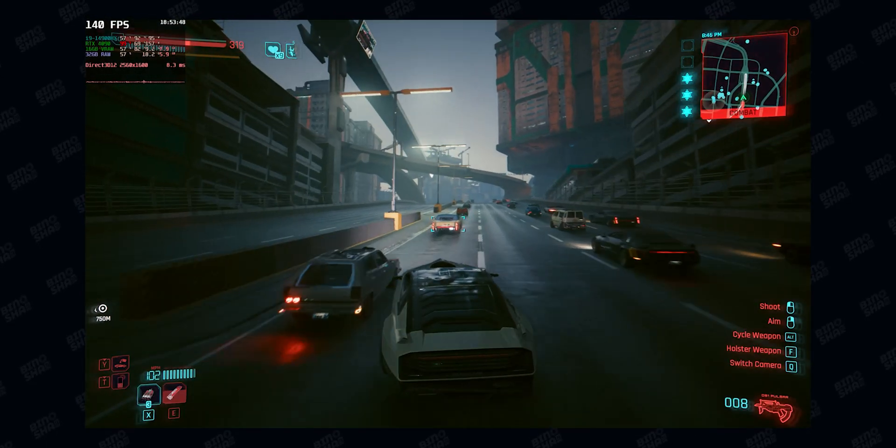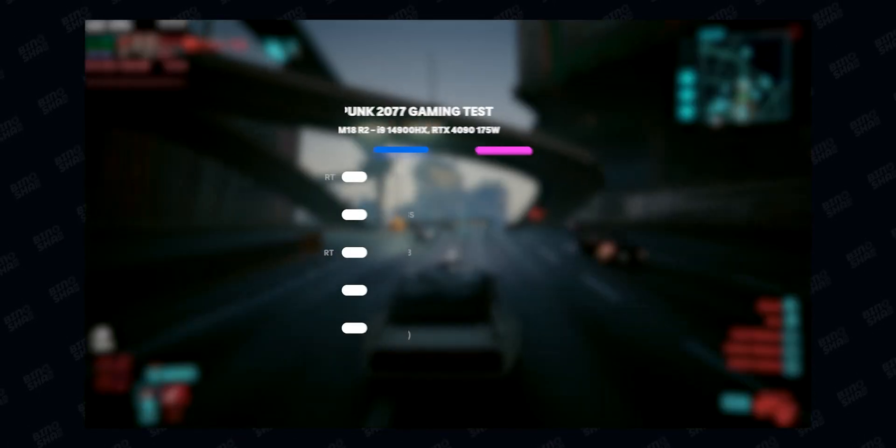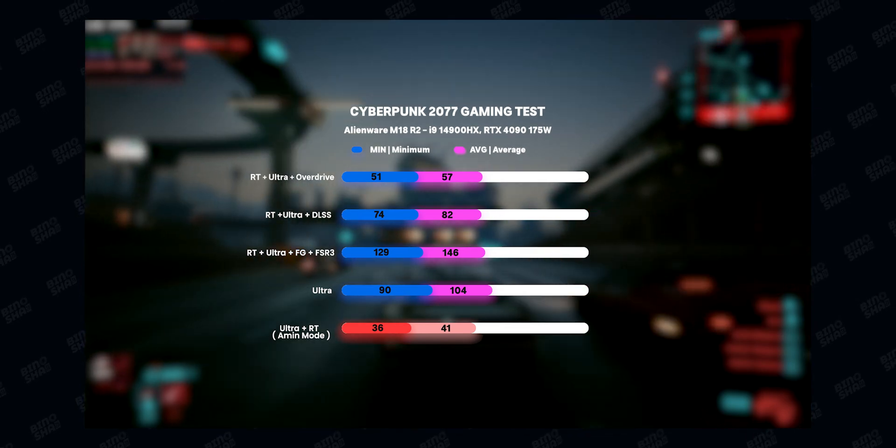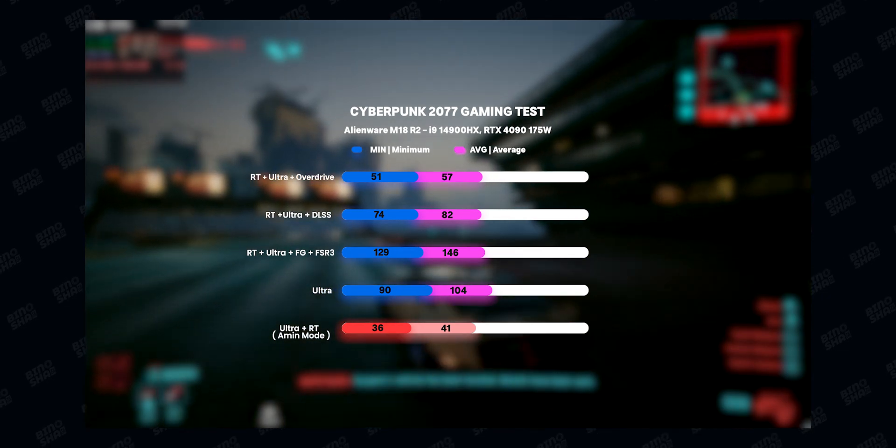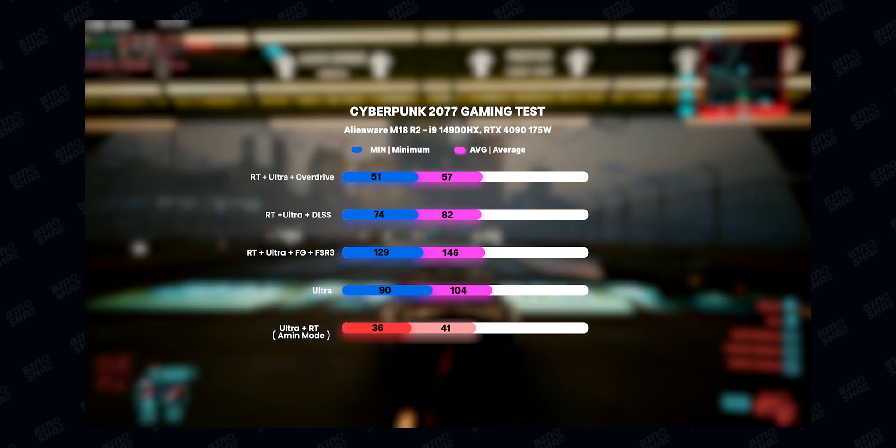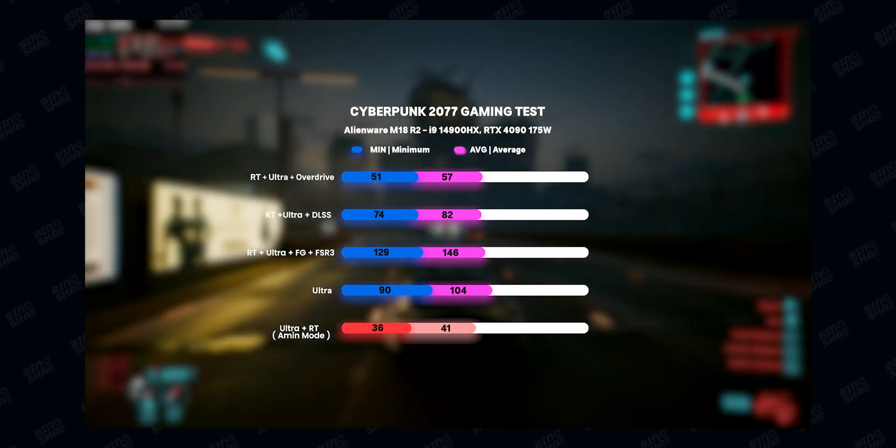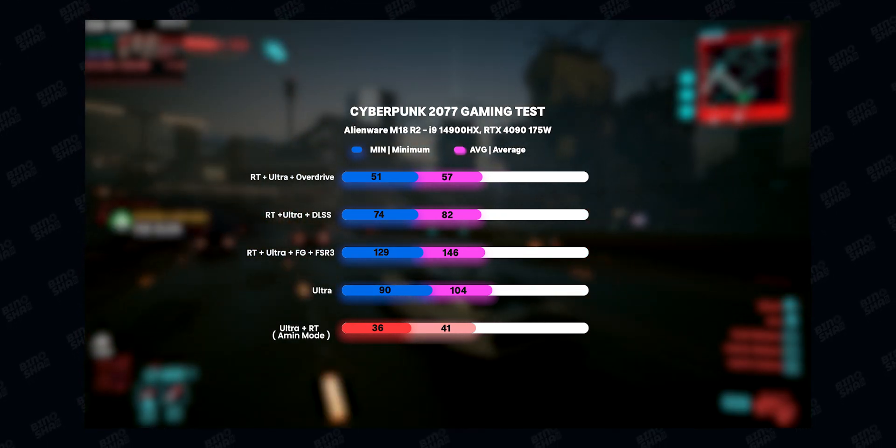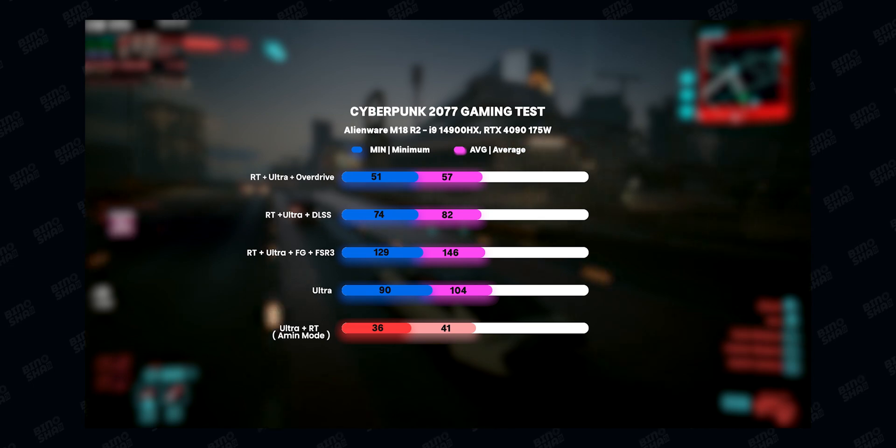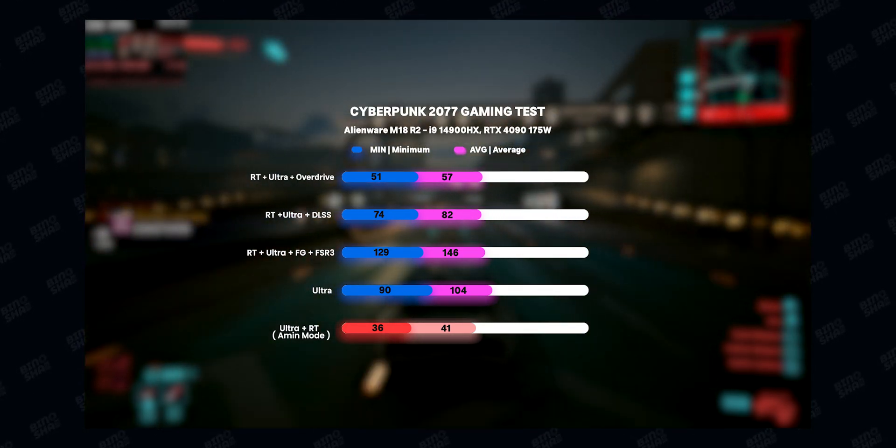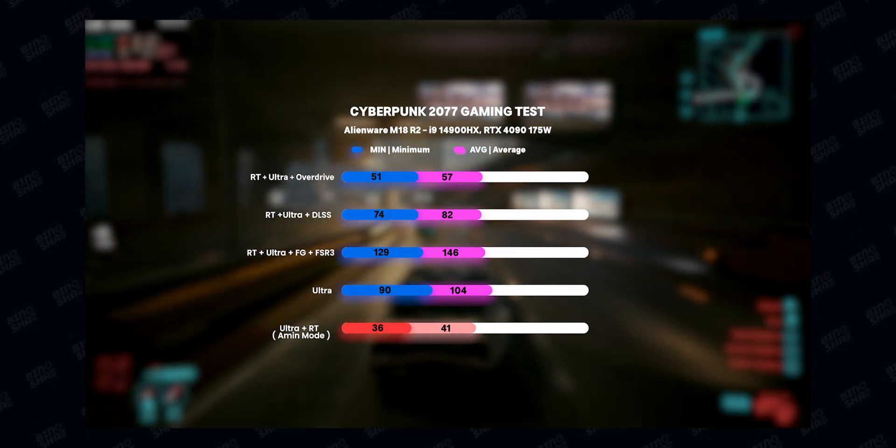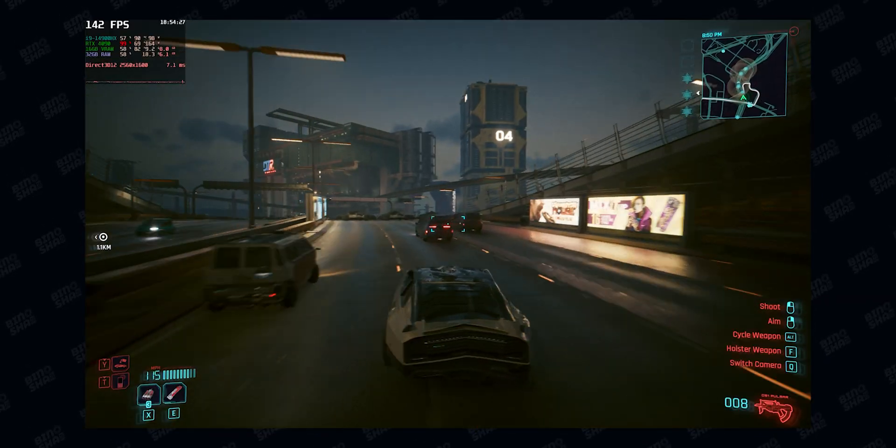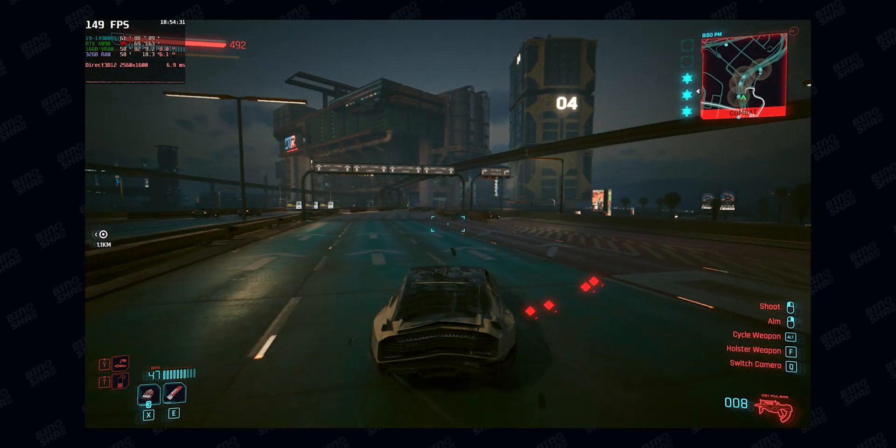We tested some games in this laptop, like Cyberpunk 2077. And we tested this game in 5 different scenarios. In ray tracing overdrive, we got almost 60 fps average, which is just good with 2K resolution. In ray tracing ultra we got more than 80 fps average. In ultra we got more than 100 fps. In ray tracing ultra with FSR 3 frame generation, we got more than 140 fps average. And in our customized mode called Amine mode, which is ray tracing ultra with no help from AI like DLSS or FSR, we got 40 fps, which is a good number for raw performance of this laptop.